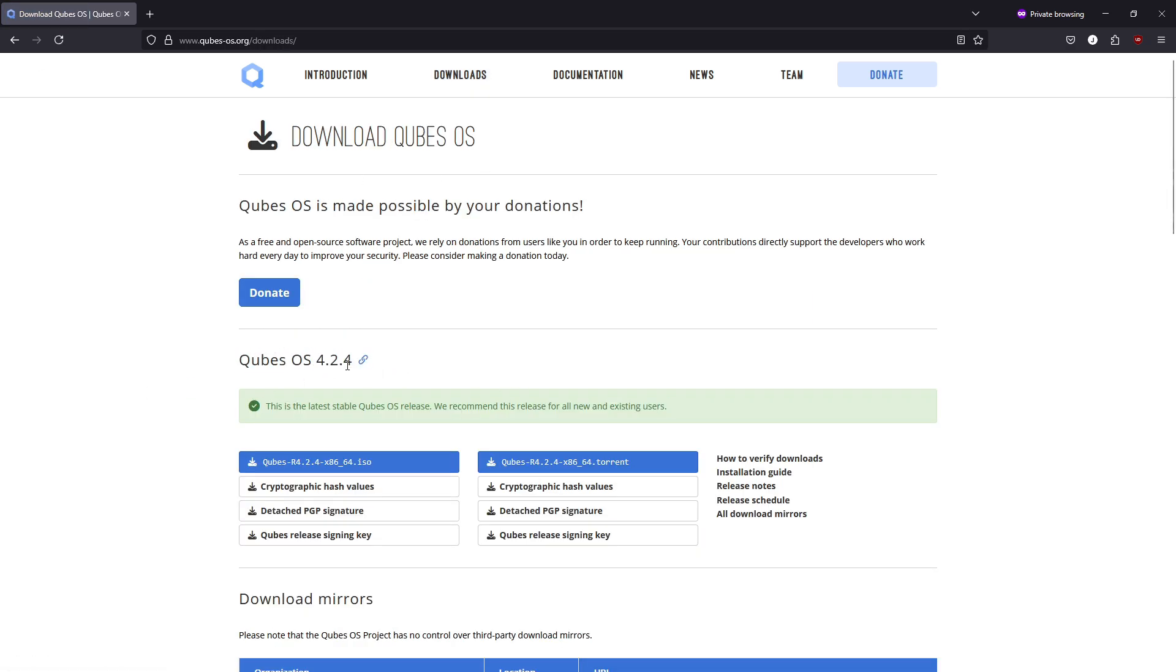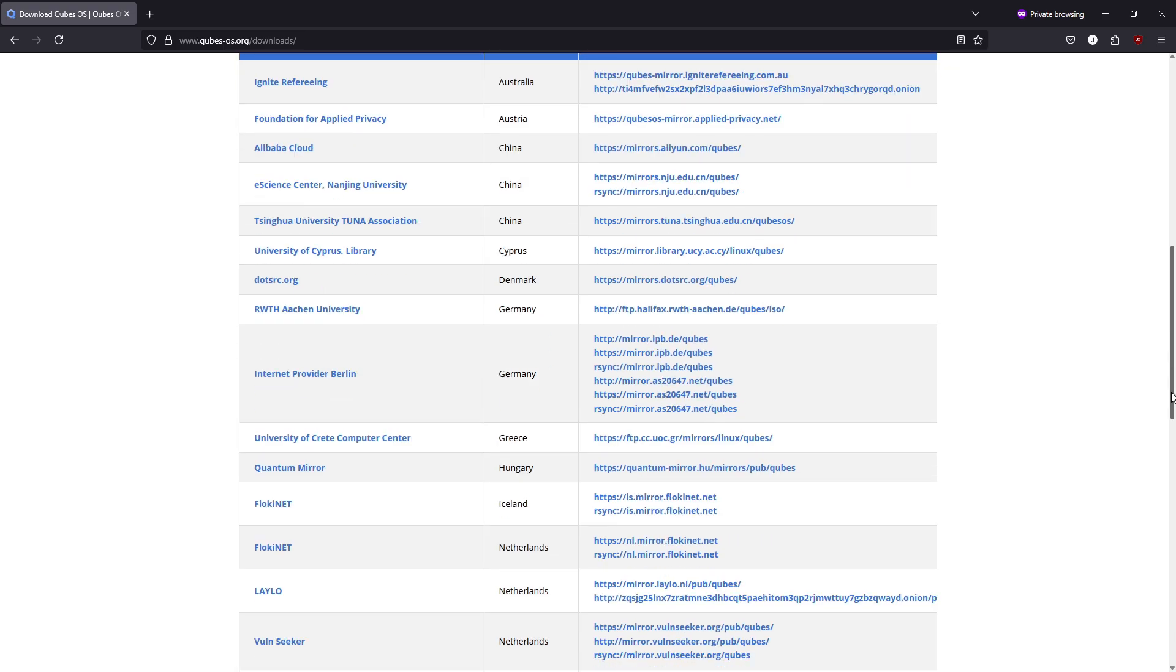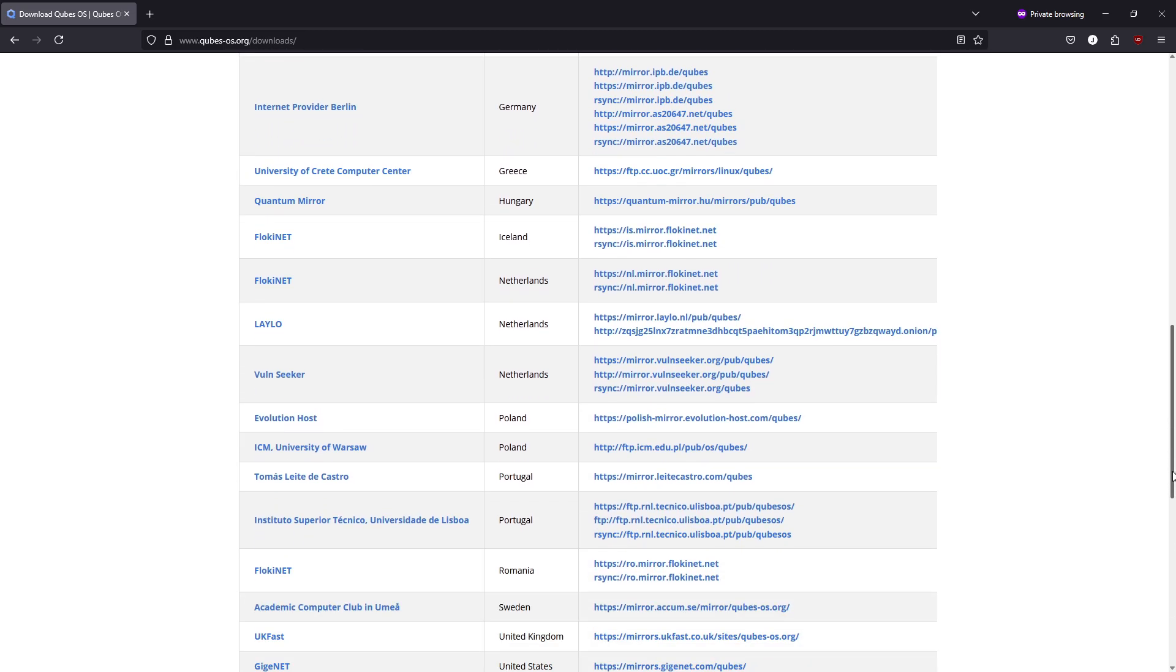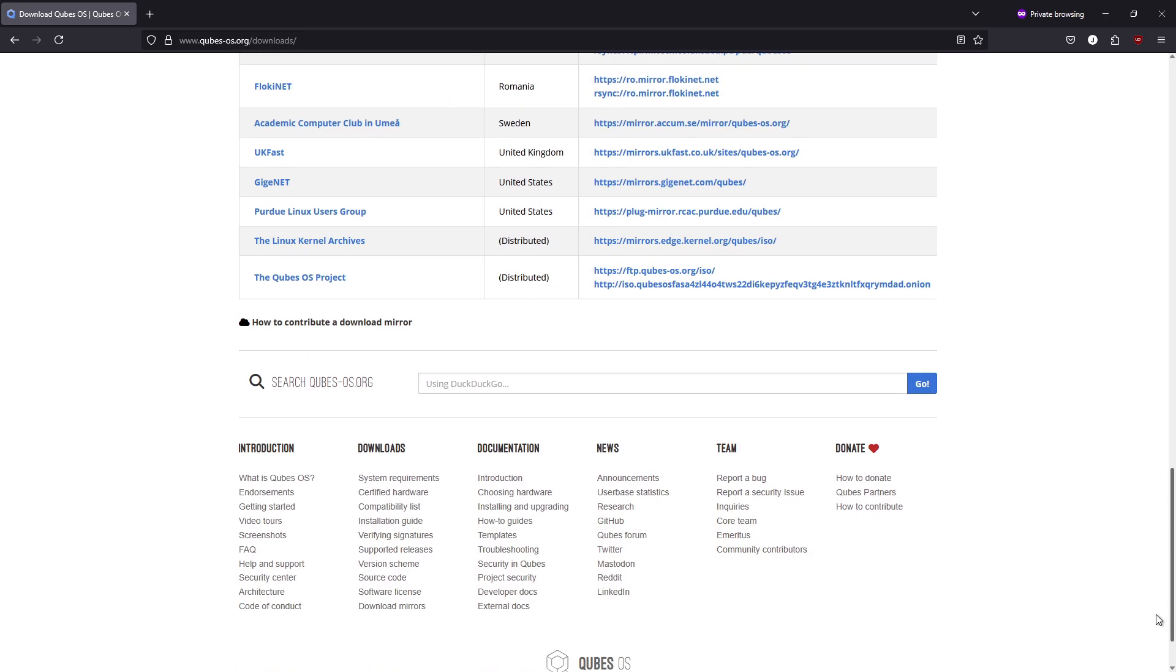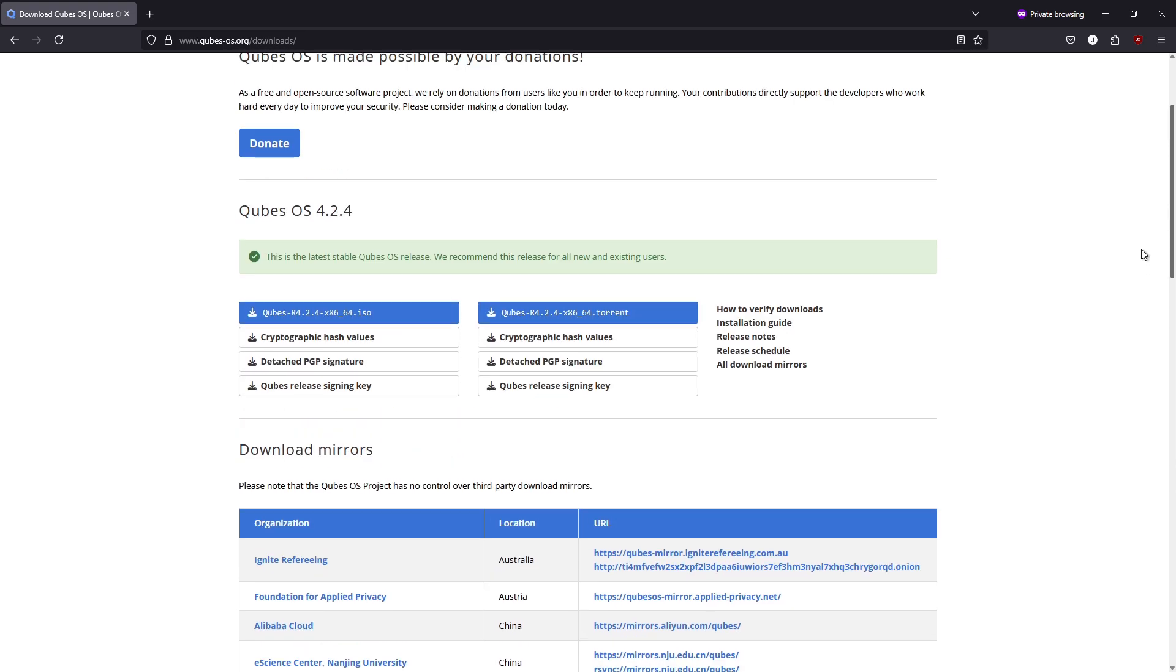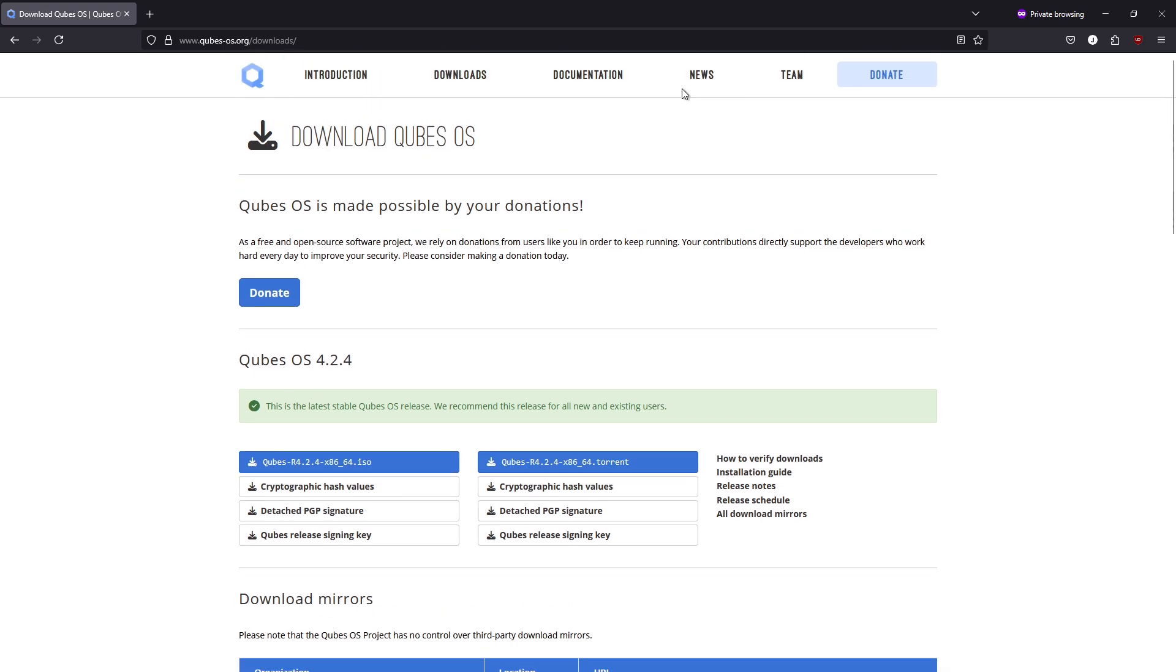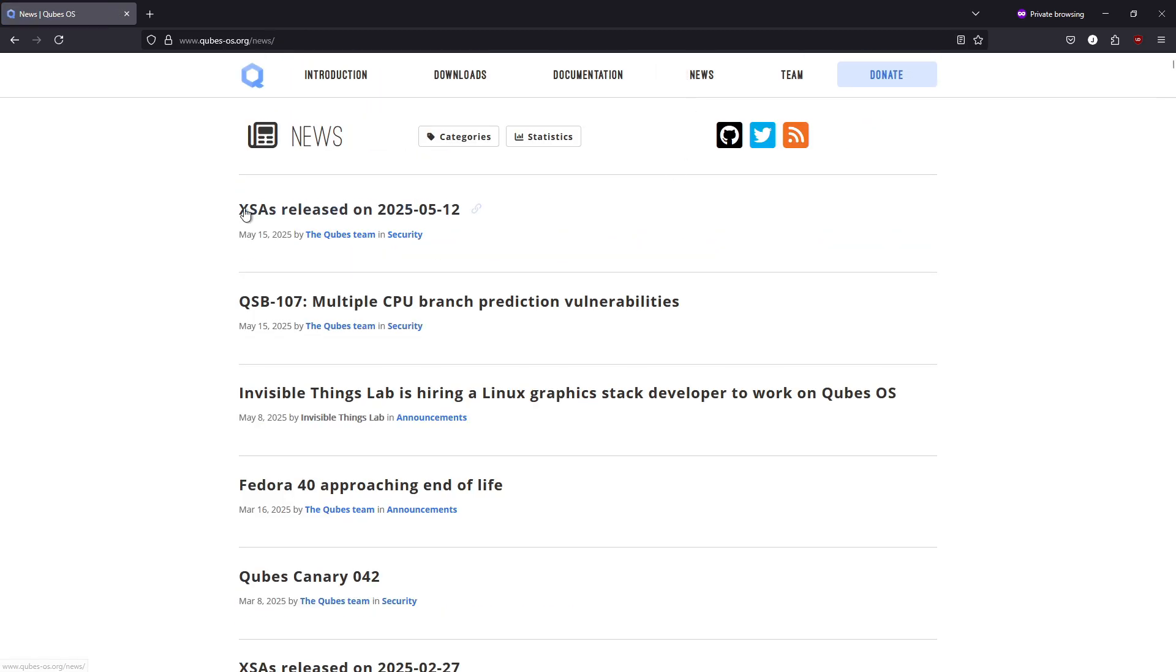Its template-based VM system lets you share a root file system securely while keeping updates minimal, and disposable VMs provide one-time environments for untrusted tasks.